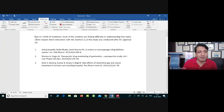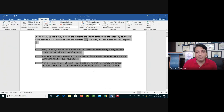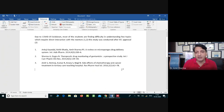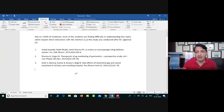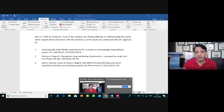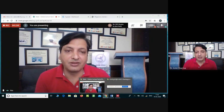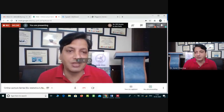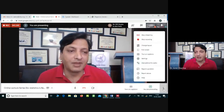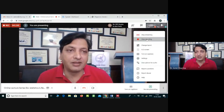If anyone has any doubts regarding Mendeley, I will be happy to answer. You can send me an email or ask any query through WhatsApp. This was the first topic I was supposed to cover today.